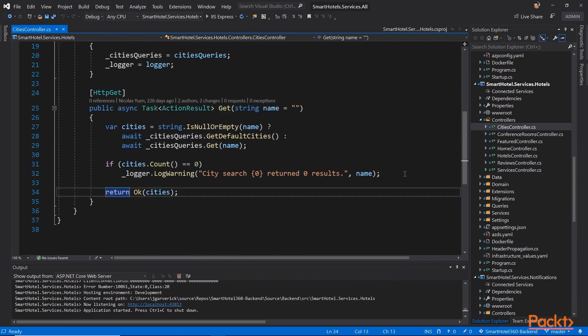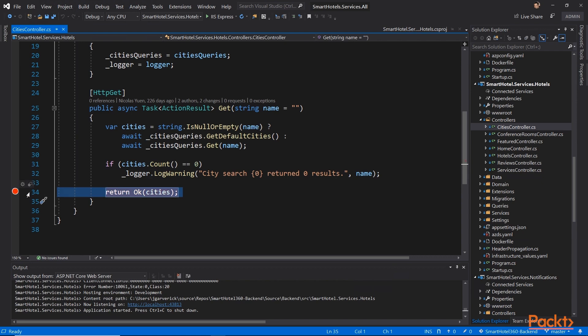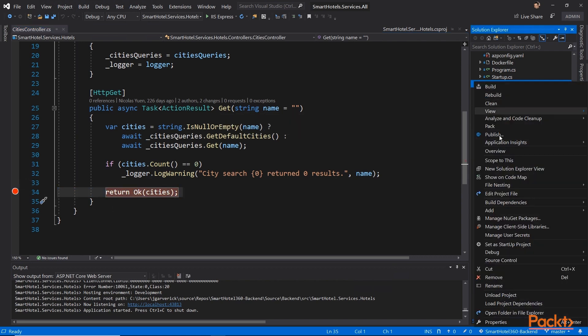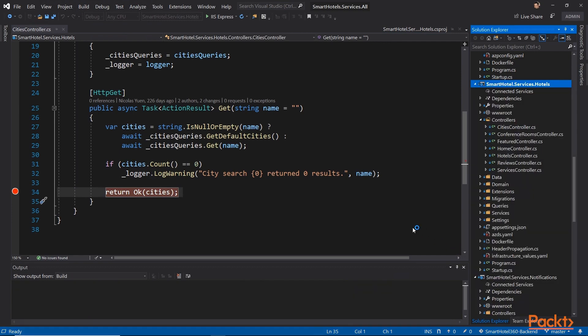As you can see here, we already have the CitiesController.cs file open. What I'd like to do is set a breakpoint right here at the return statement. Once we've done that, we can go ahead and debug start new instance. What this will do is open up the endpoint for that specific service, and it's going to display the Swagger endpoint data so that you can test out specific API calls.